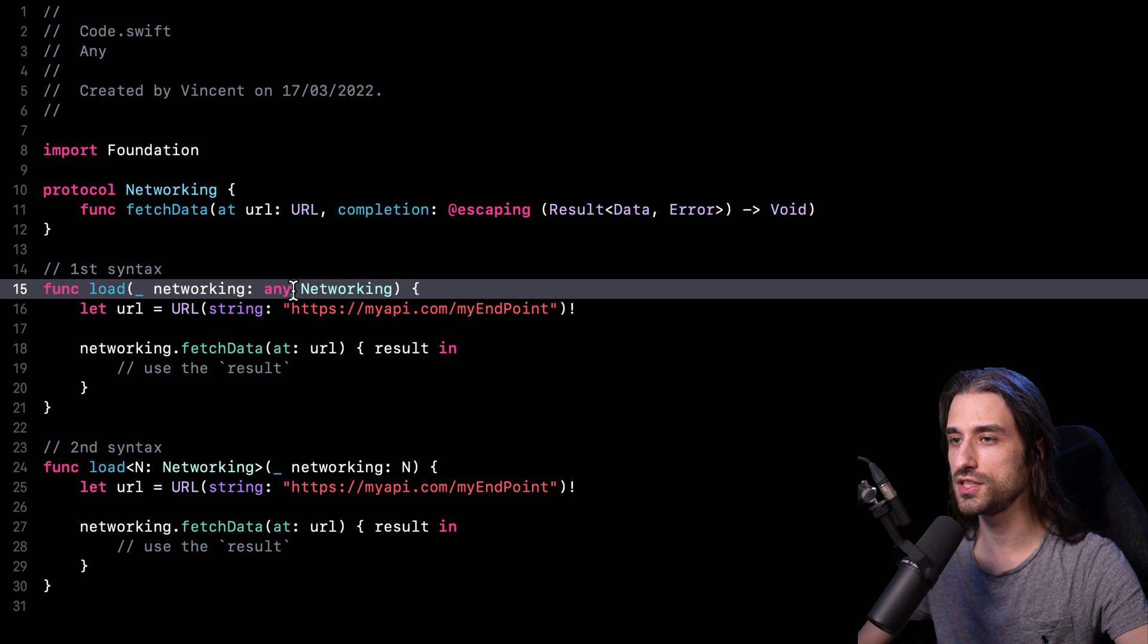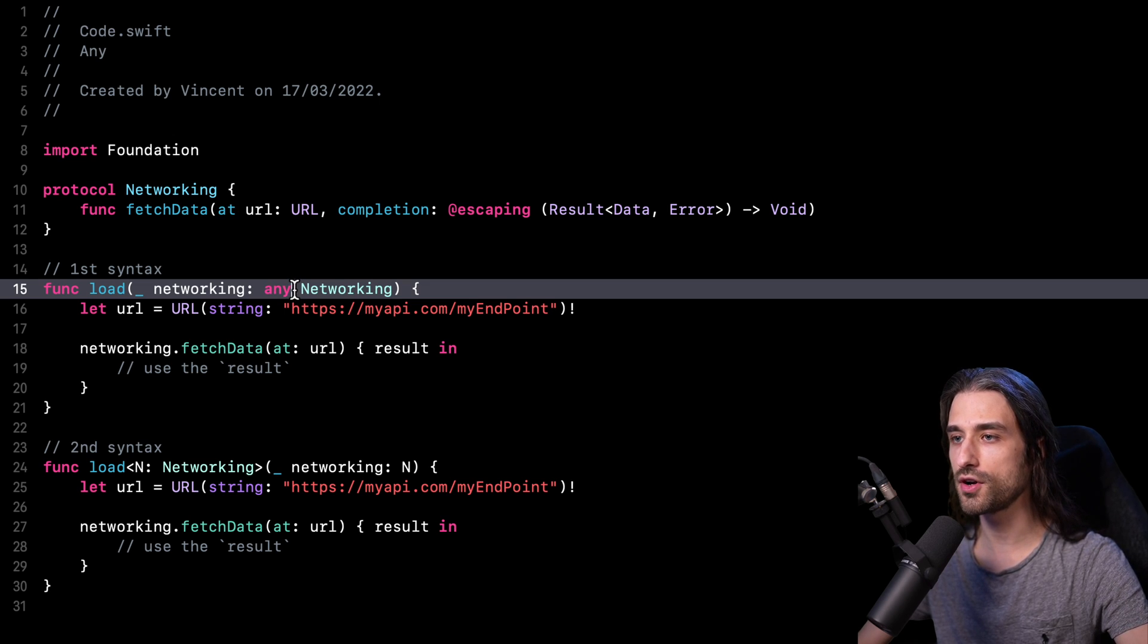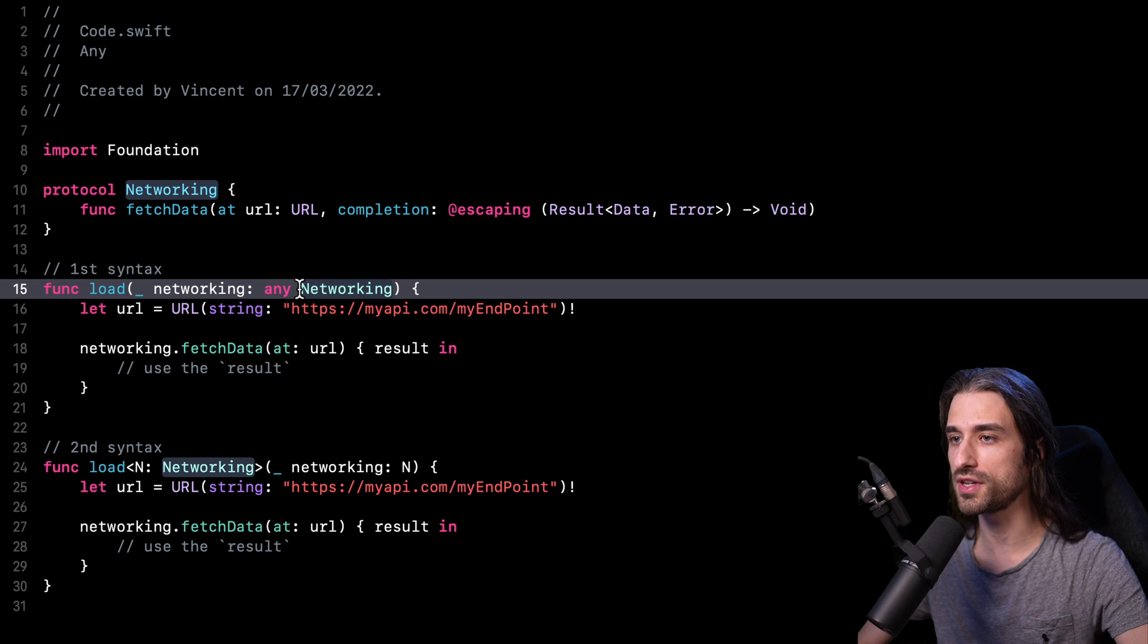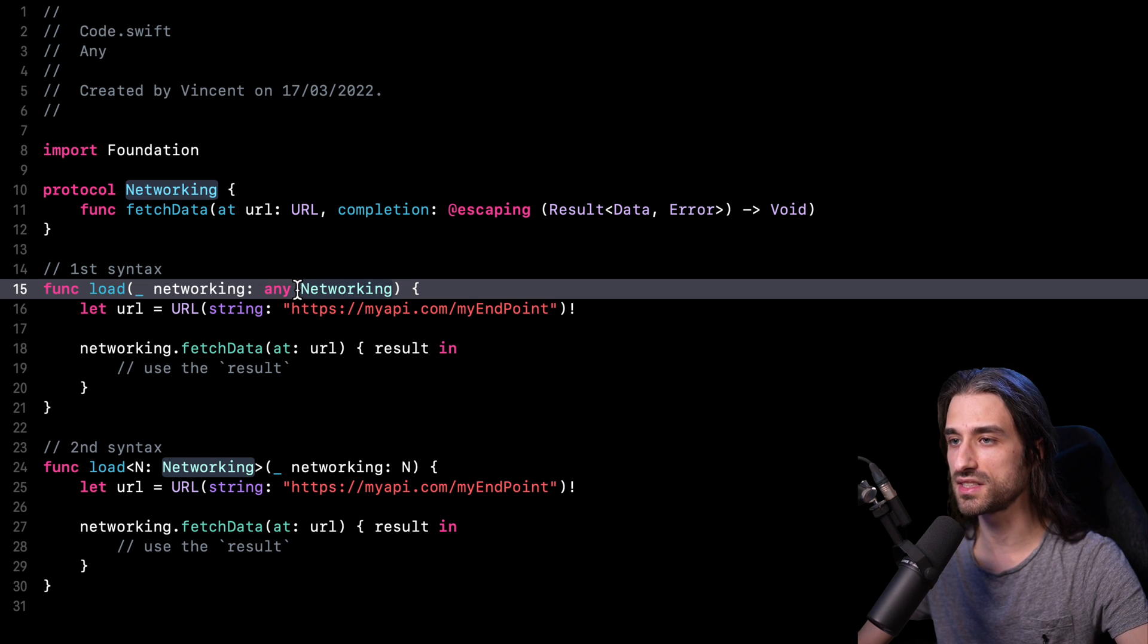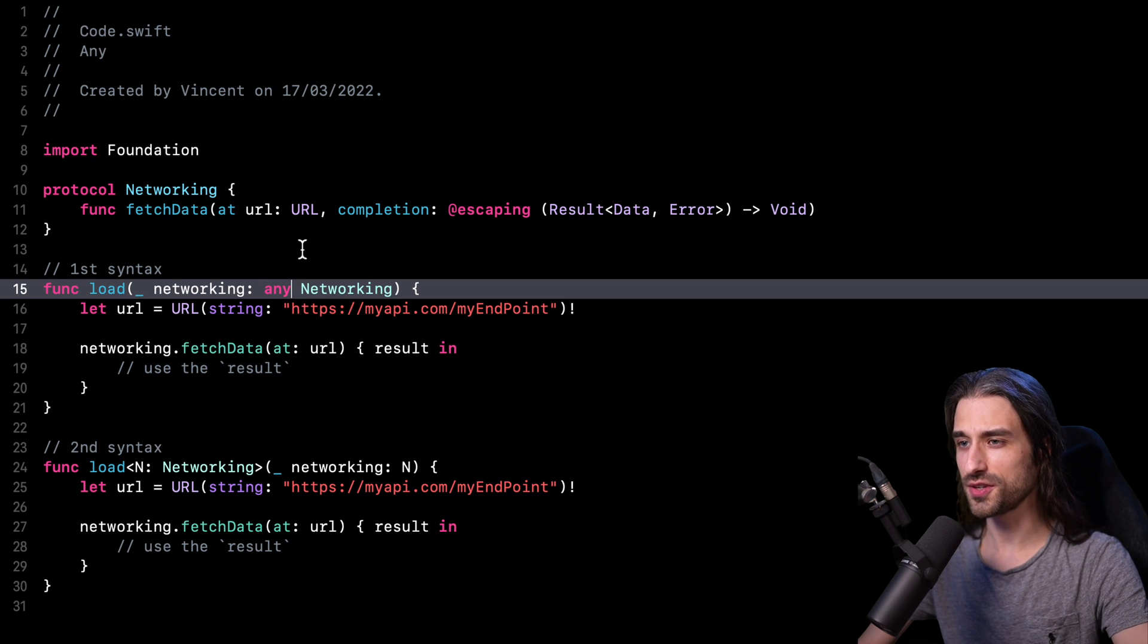And then starting in Swift 6, the compiler will actually generate an error whenever you try to use a protocol in such a way without explicitly adding the keyword any.